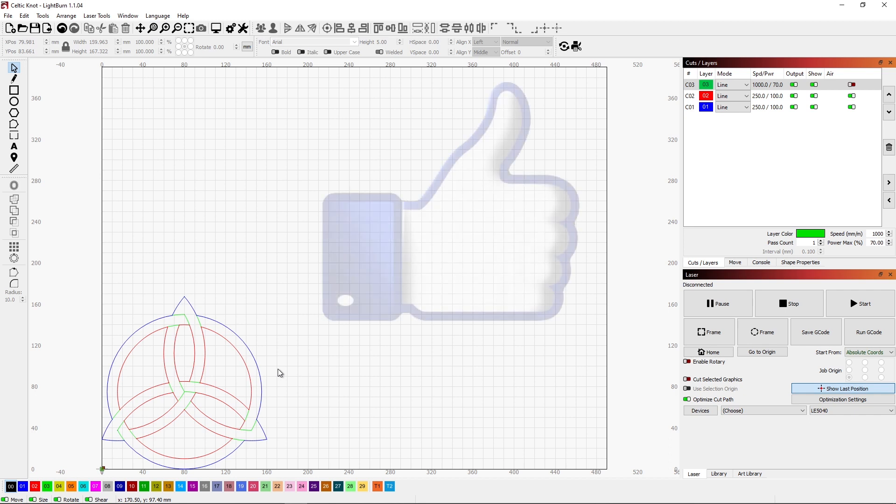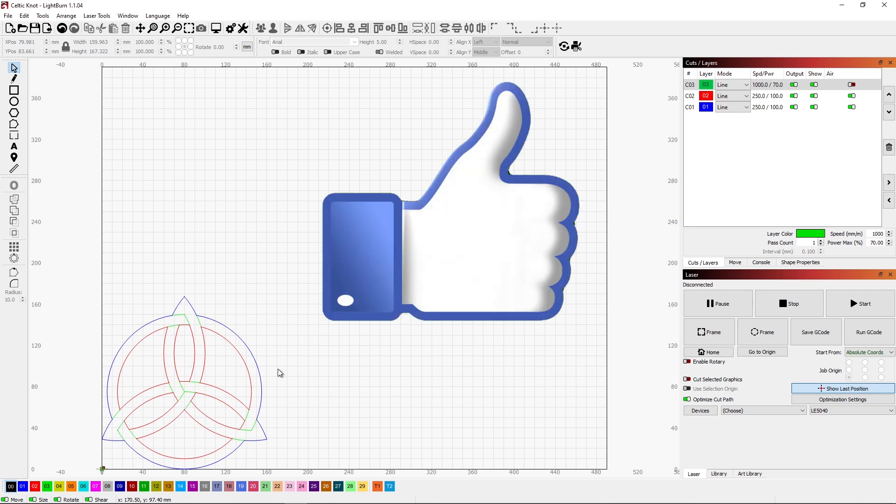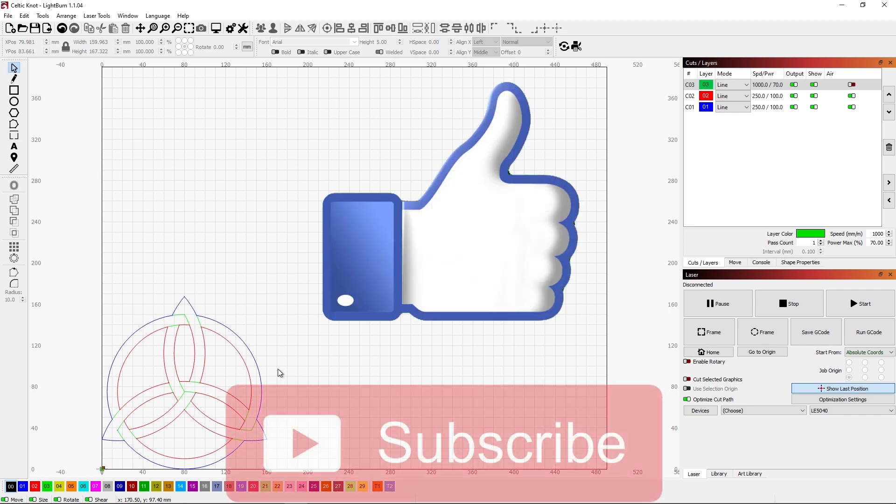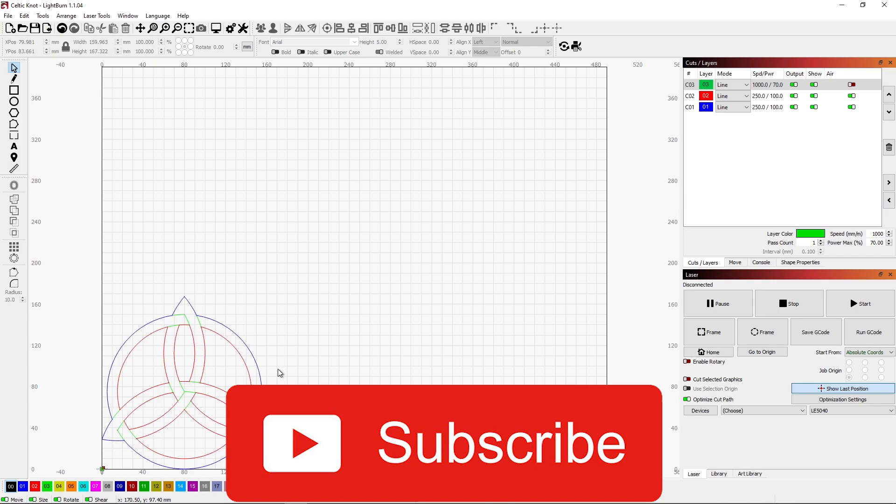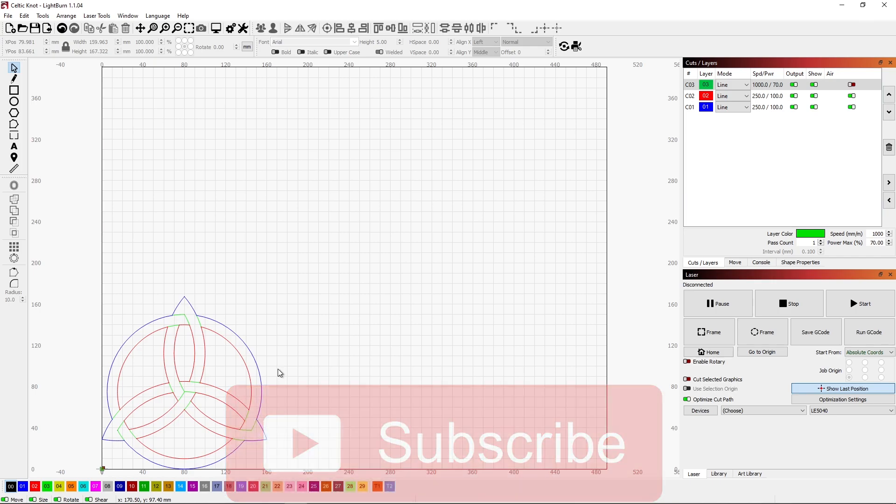If you like this, give it a thumbs up. And remember to subscribe to the channel and enjoy doing your CNC at home projects.